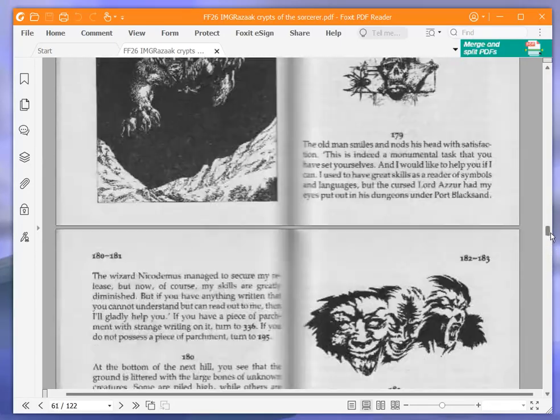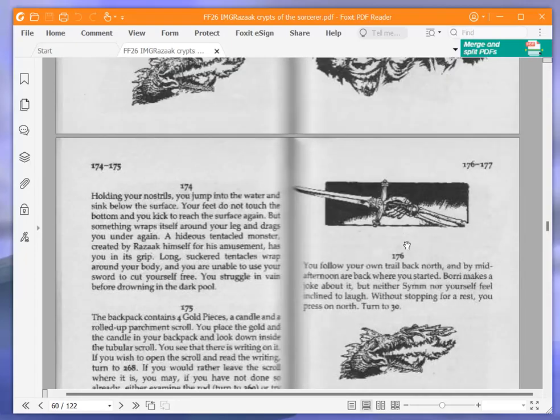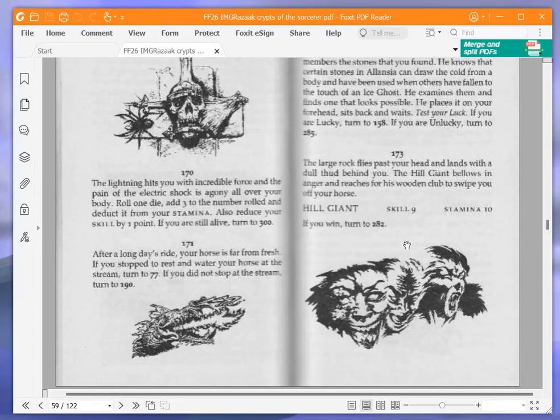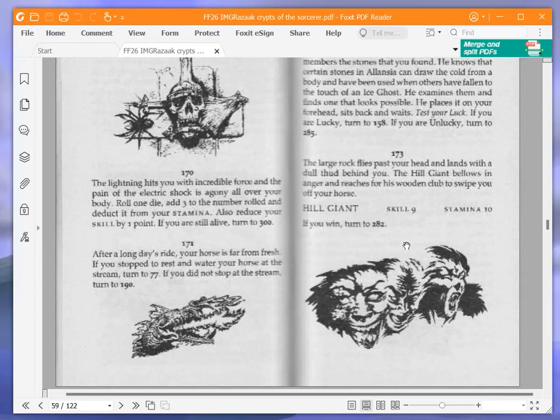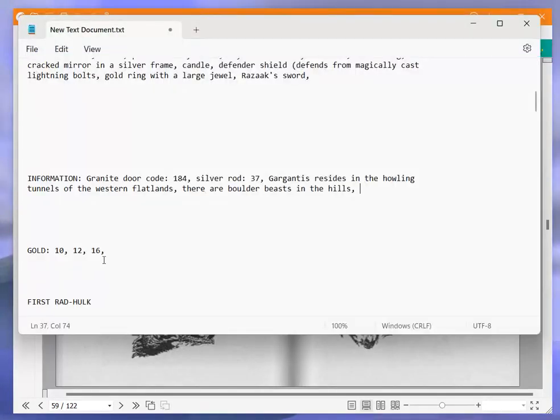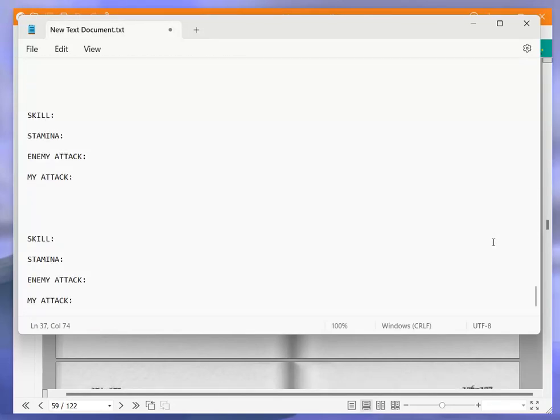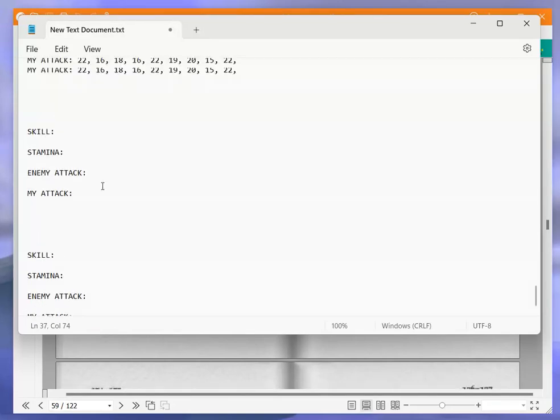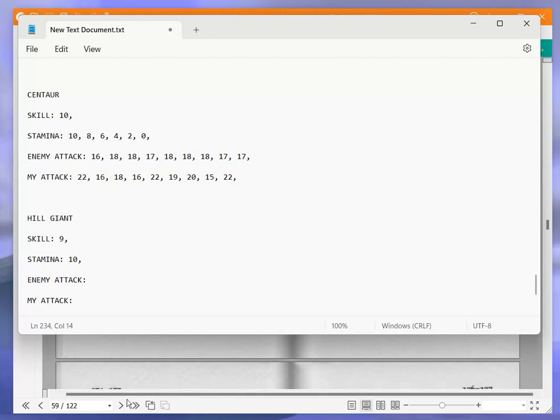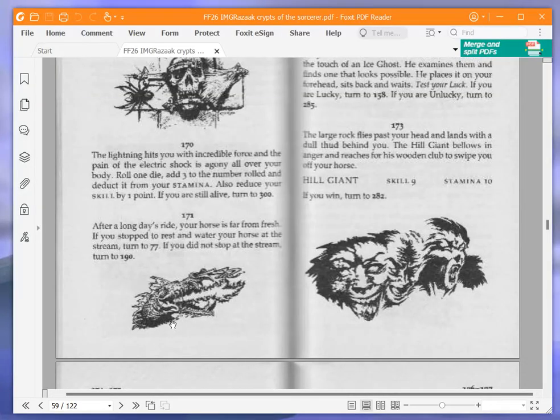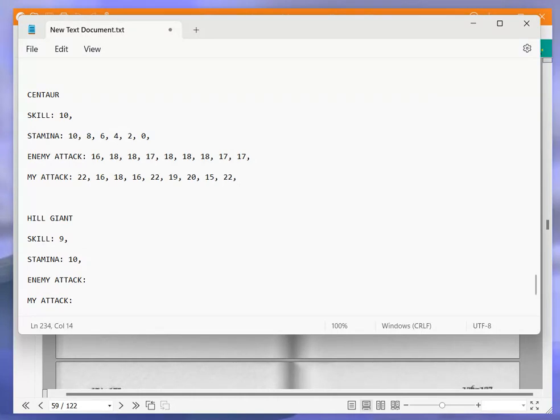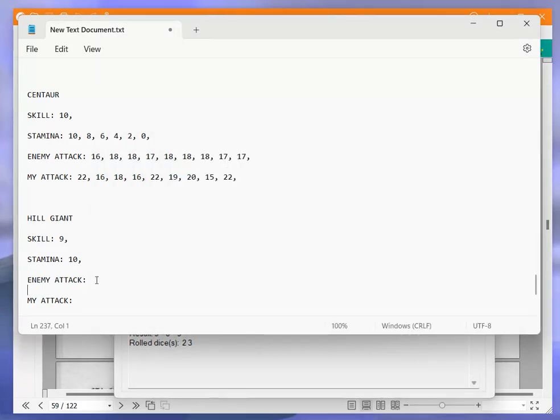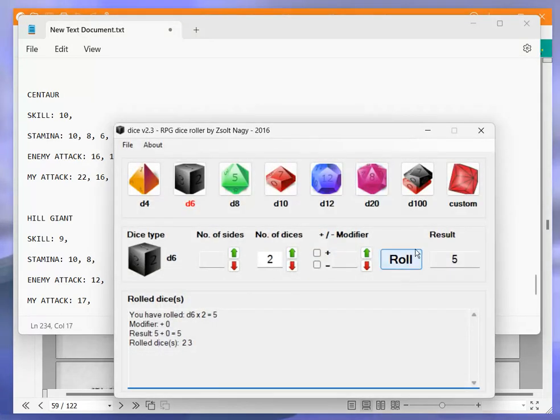The large rock flies past your head. The hill giant bellows in anger and reaches for his wooden club. Hill giant, skill nine, stamina ten. If you win, turn to 282. So my skill is 12, his is 9, off we go. So 9 plus 3 is 12, I get 17. 12 to 17, good start. Puts him down to 8. 9 plus 5 is 14, I get 19. So 14 to 19, down to 6.